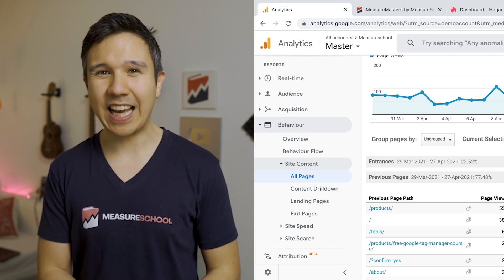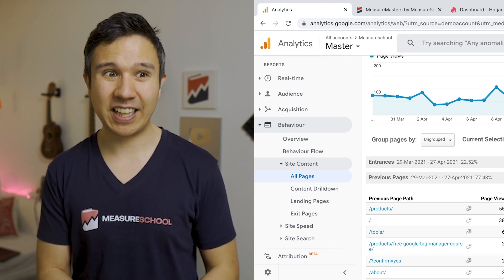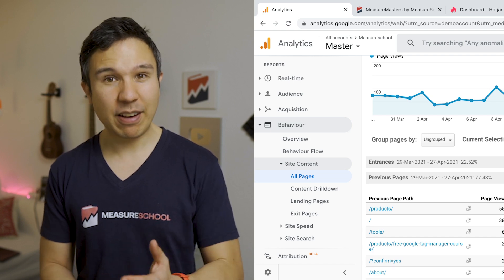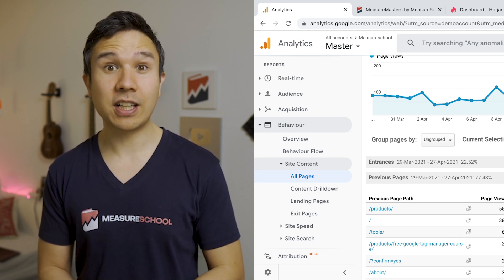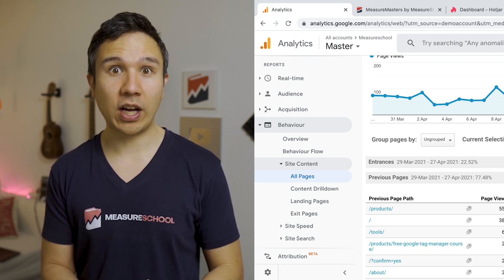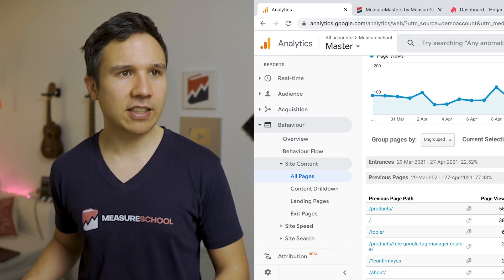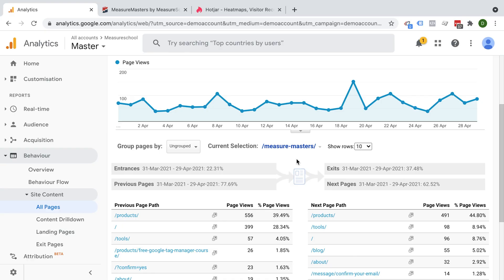Google Analytics can't really give us that data — it doesn't have the tools — but behavioral analytics tools like Hotjar can actually show us this data quite nicely. So let's sign up to Hotjar here.